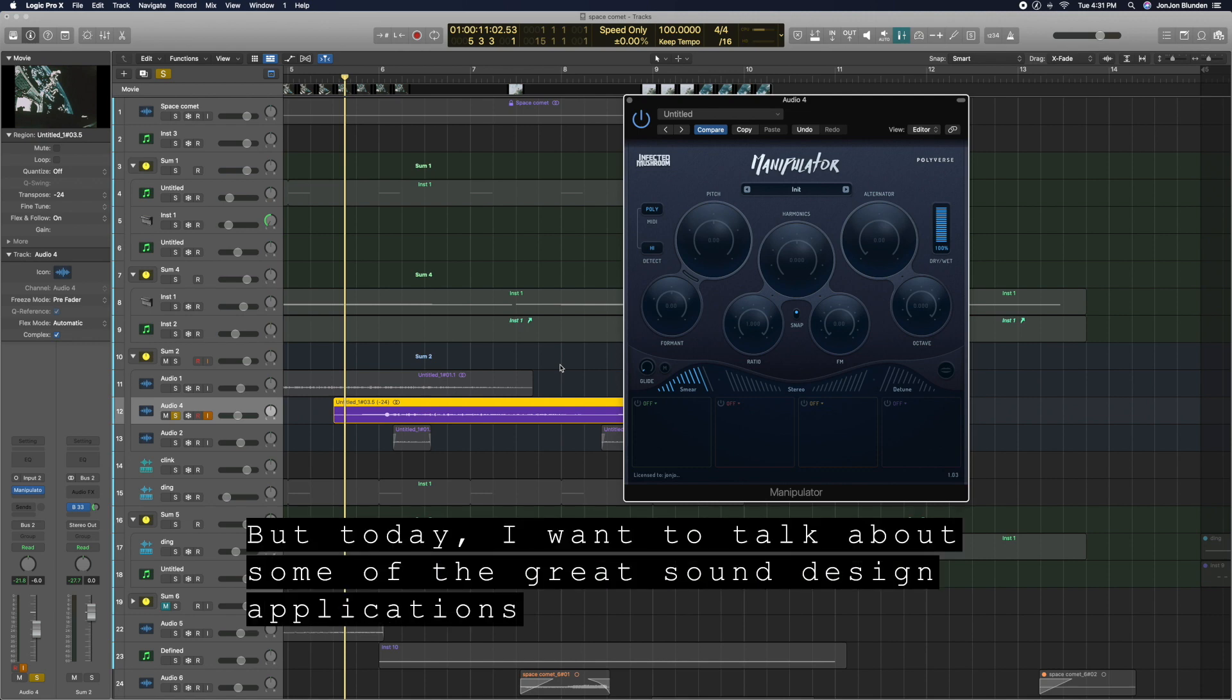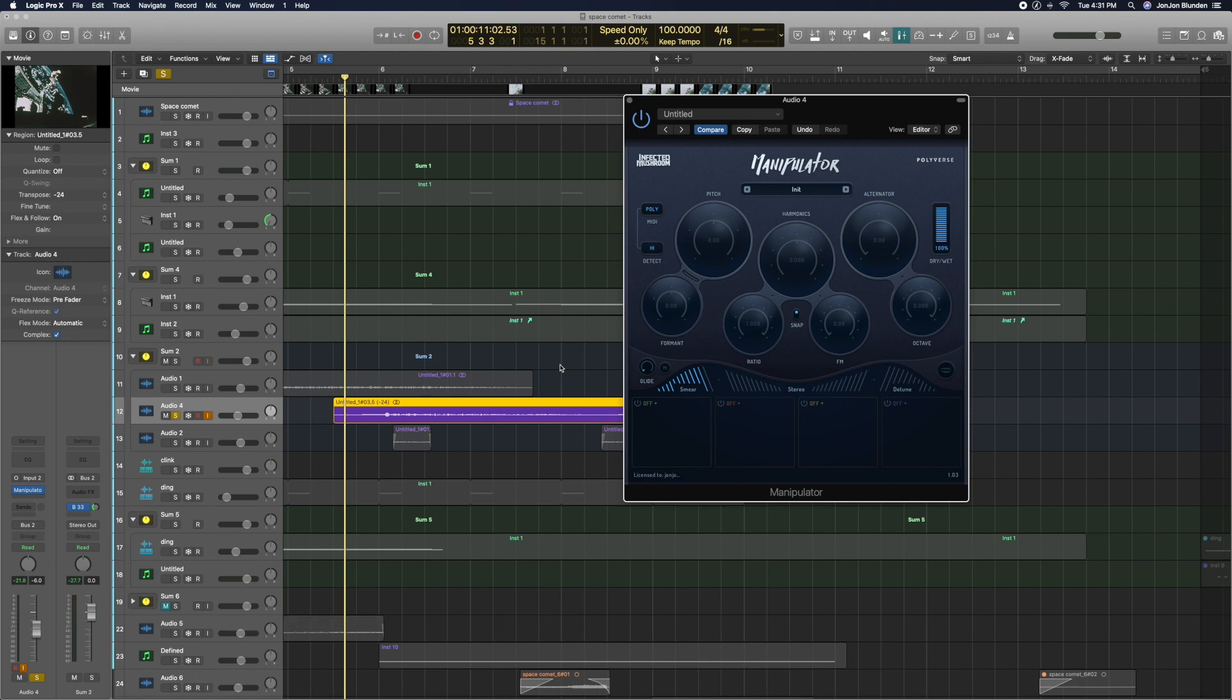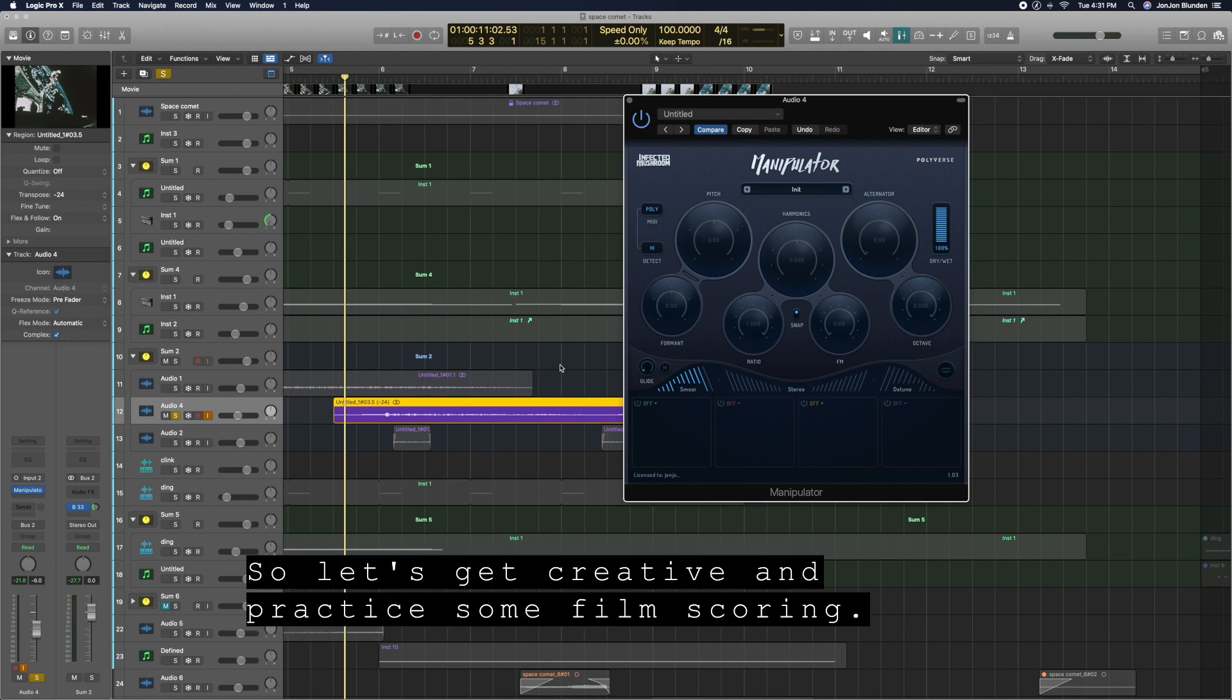But today, I want to talk about some of the great sound design applications of our plugins. So let's get creative and practice some film scoring.